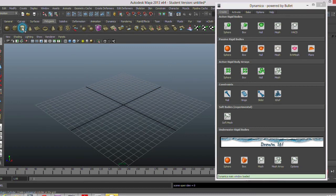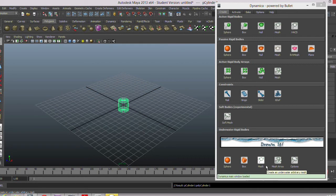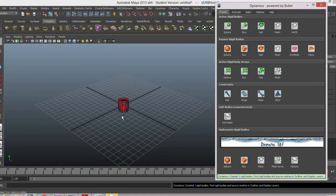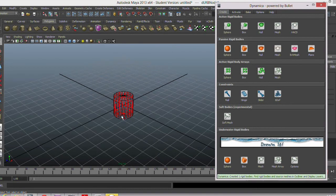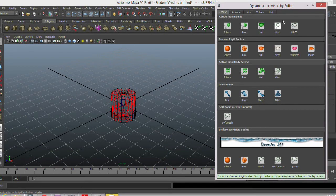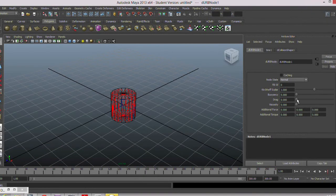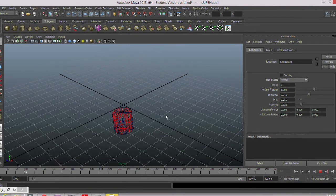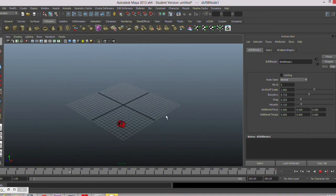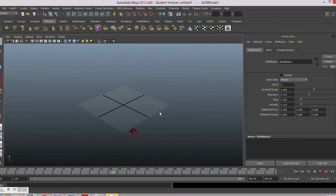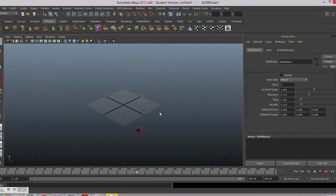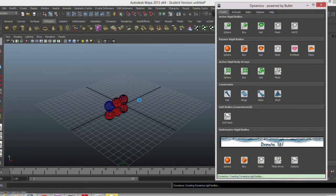The user can either choose to automatically create default simulations for primitives like spheres and cubes, or may create or import an arbitrary mesh. Once the mesh is ready, the user can select it and click the mesh option in the underwater dynamics tab to make it an active underwater rigid body. From here on, the user can modify the attributes of the default simulation to get their desired output. An additional option exists for the user to create arrays of rigid bodies at a time. All features above are integrated to work in conjunction with Dynamica's original tools, and hence a variety of results can be easily produced.